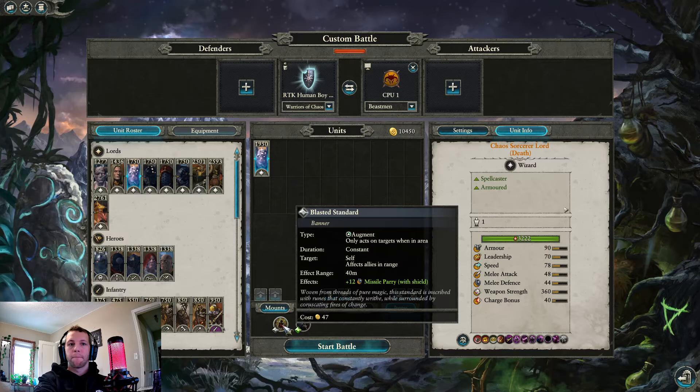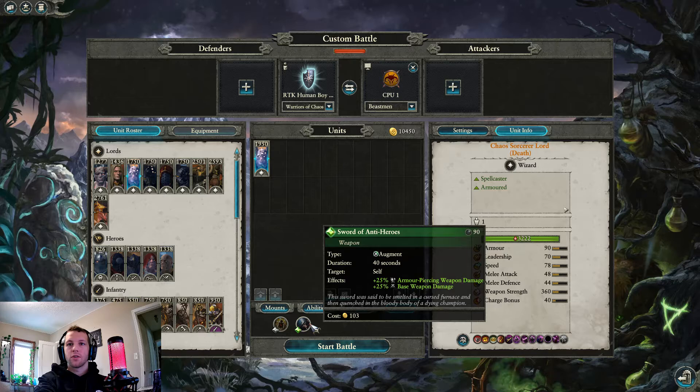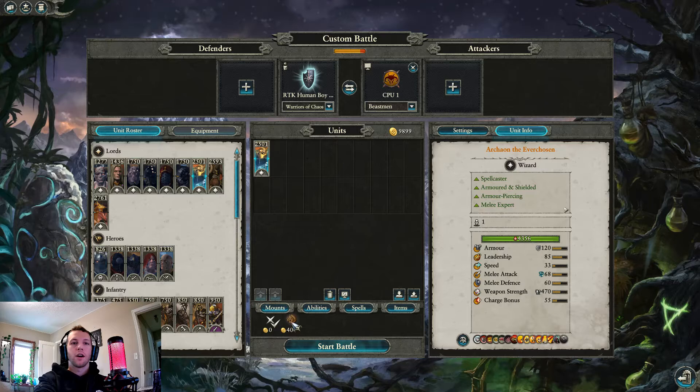Arcane Conduit, excellent, take it. Blast is standard. Don't take that, that sucks. Sword of Anti-Heroes. Maybe take that if you're on a Dragon, otherwise I wouldn't.